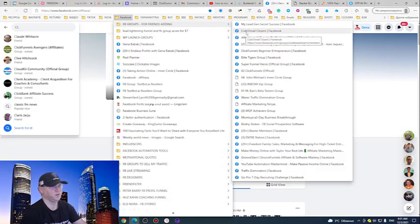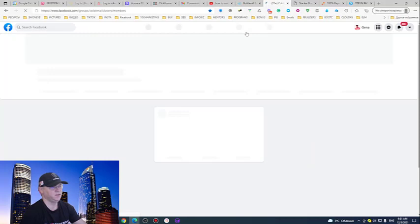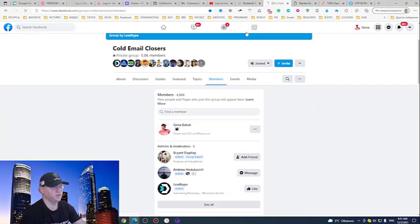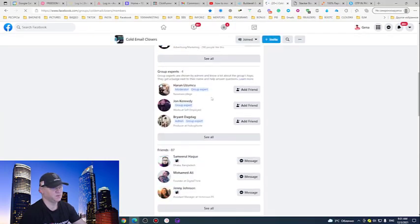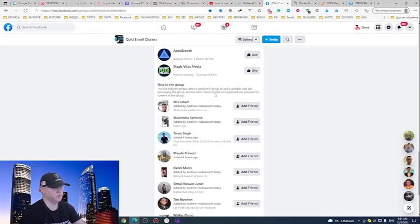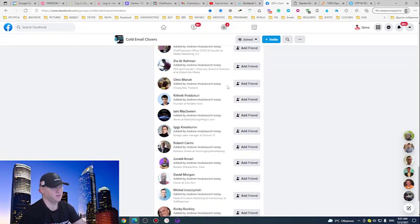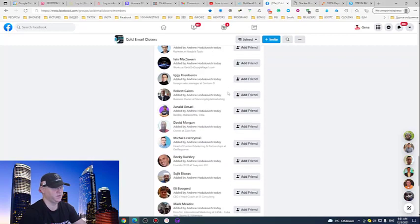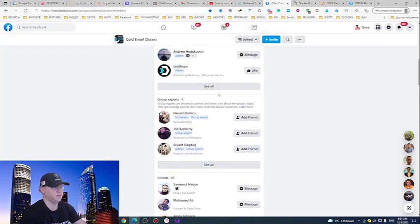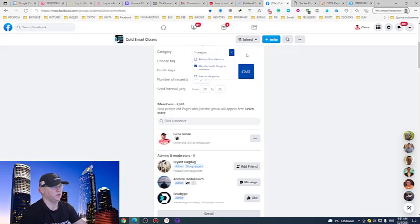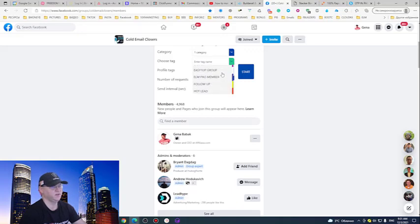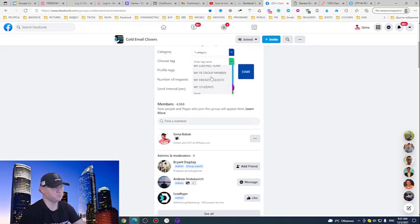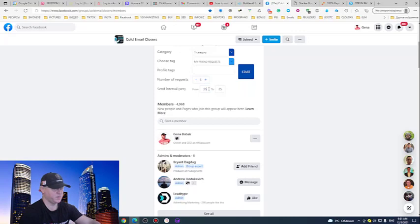And now I just need to go to any group and I have many of them. I choose any group where my potential customers can be. There are many groups about how to make money online. See how many people are inside. And all I need to do now, I just need to choose the tag. I want this messenger to send direct Facebook friend requests and direct message immediately. And if the guy likes the idea of the message, then he will simply join my team. This is how easy it is.